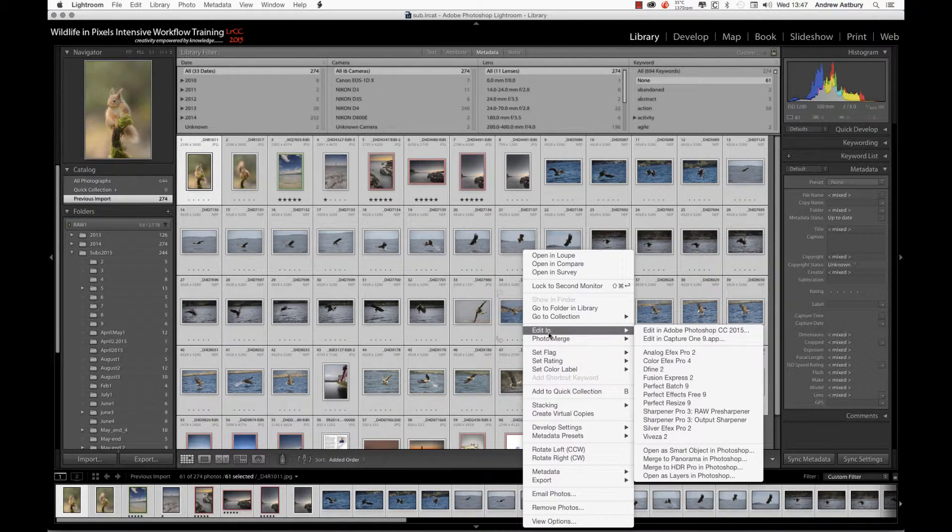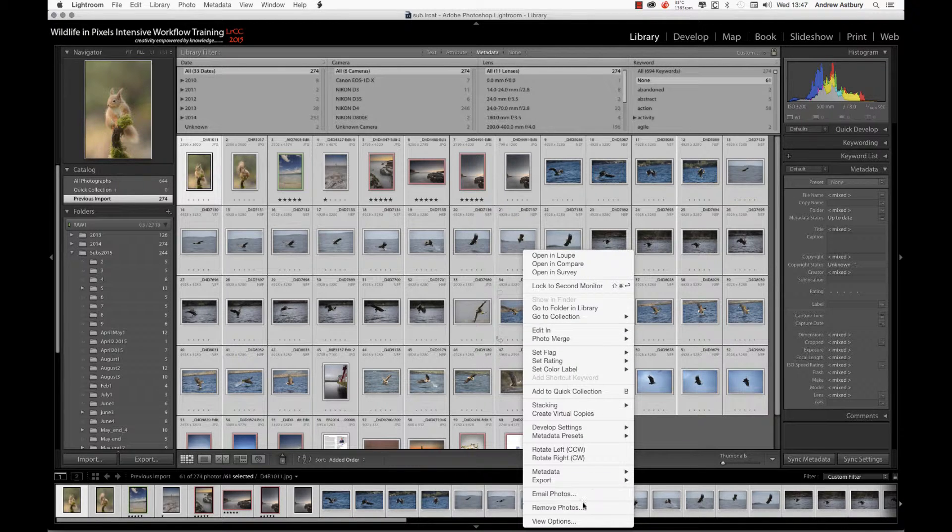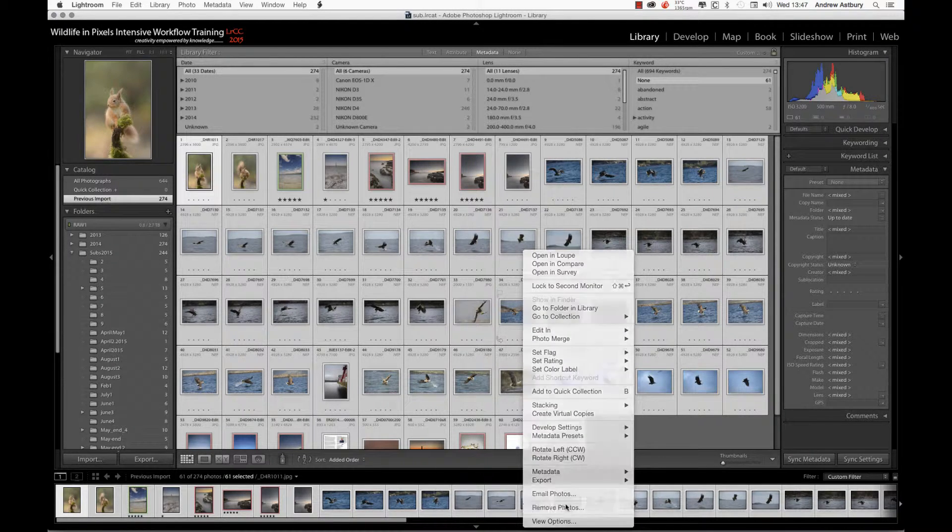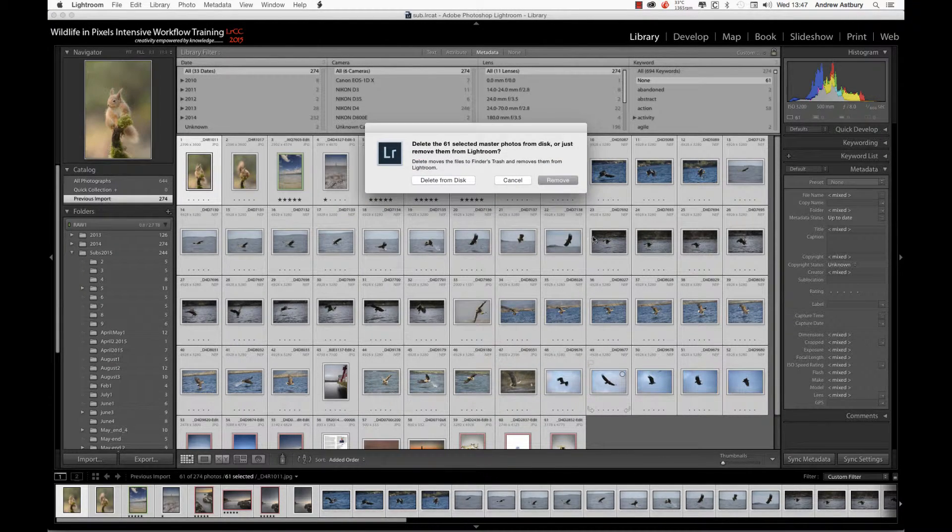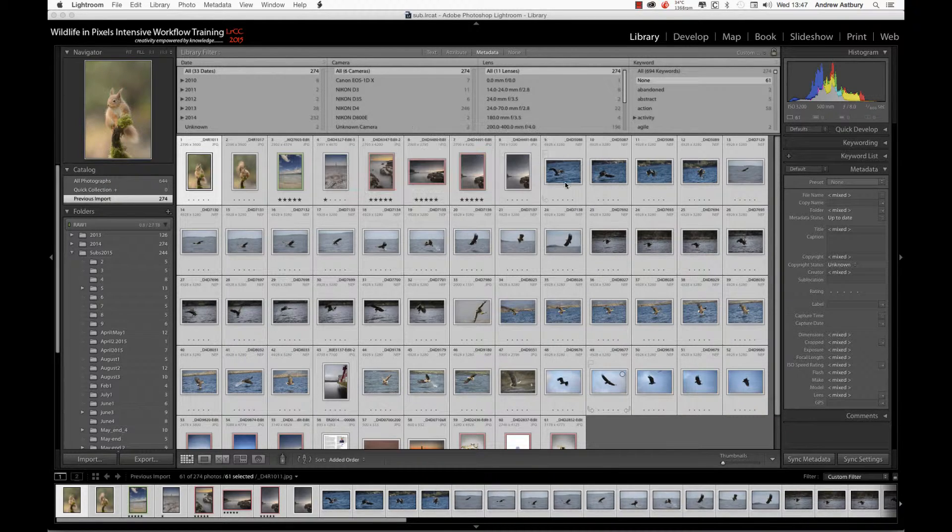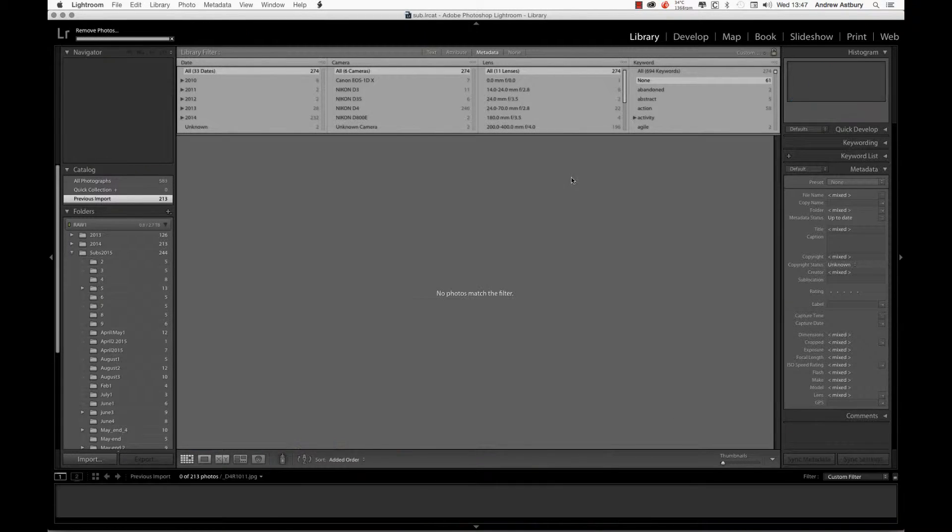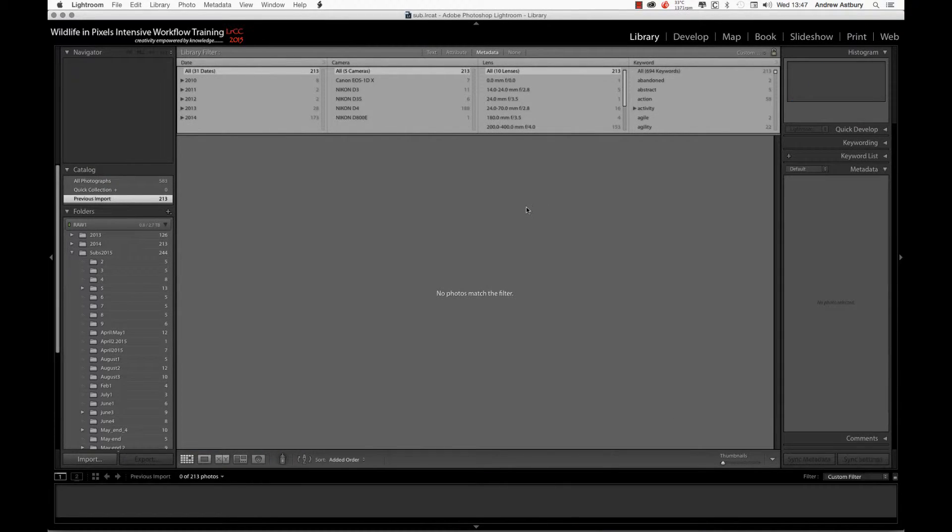I'll just go Remove Photos. I'm not going to delete them from the disk, but I will remove them from the catalog.